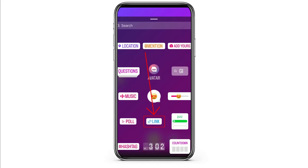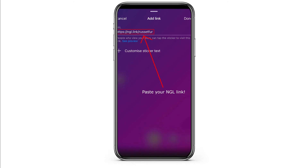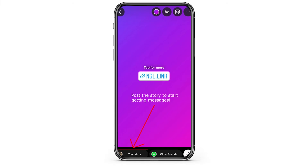After that, you need to create a story. Then you need to click on sticker and choose the option of link. Now, at the search bar, you need to paste the link which you copied from the anonymous messages application.